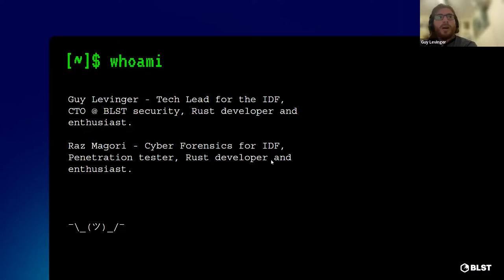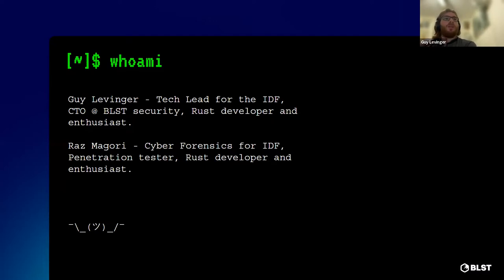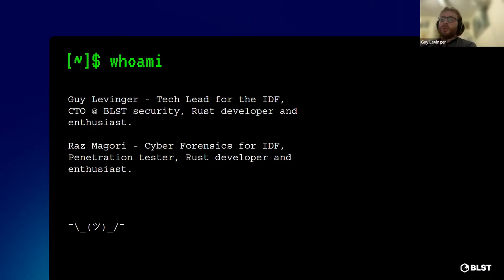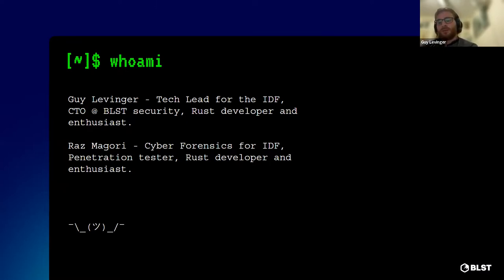I'm Guy Levinger. I was a tech lead in the IDF and CTO at BLST. I'm a Rust developer and enthusiast — if anyone wants to talk about it later. And alongside me is Raz Magori. I think his mic is broken.